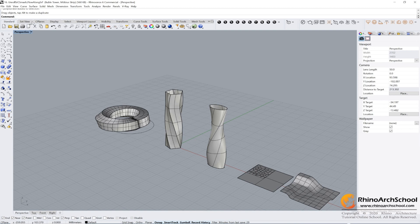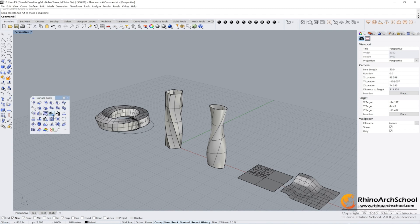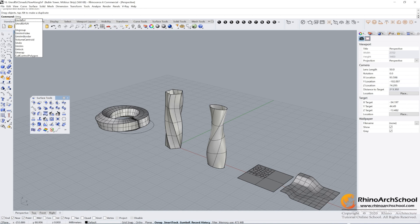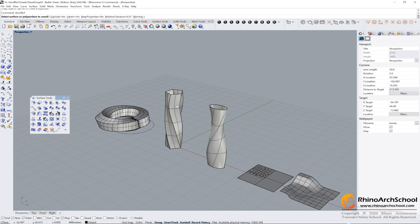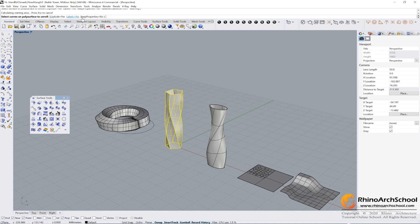Let's learn some new commands — Unroll Surface. You can find it from Edit > Surface Tools here, or you can find it as 'Unroll Developable Surface,' or you can type 'UnrollSrf.' Select the object. There are some options you can choose: Float Yes or No.